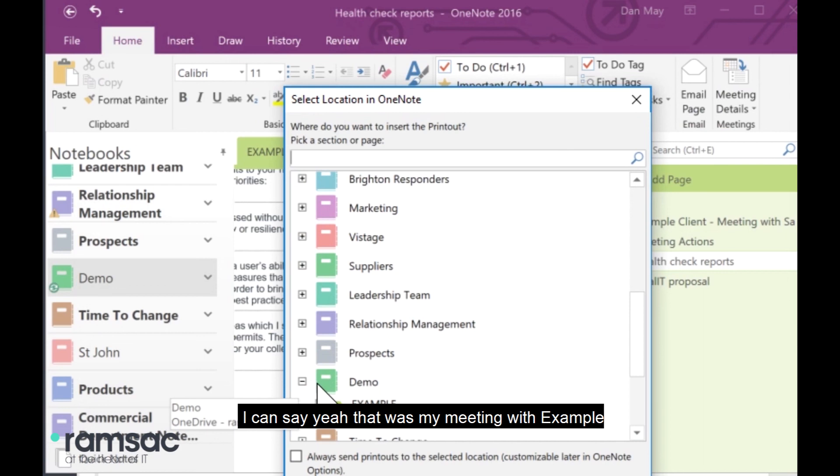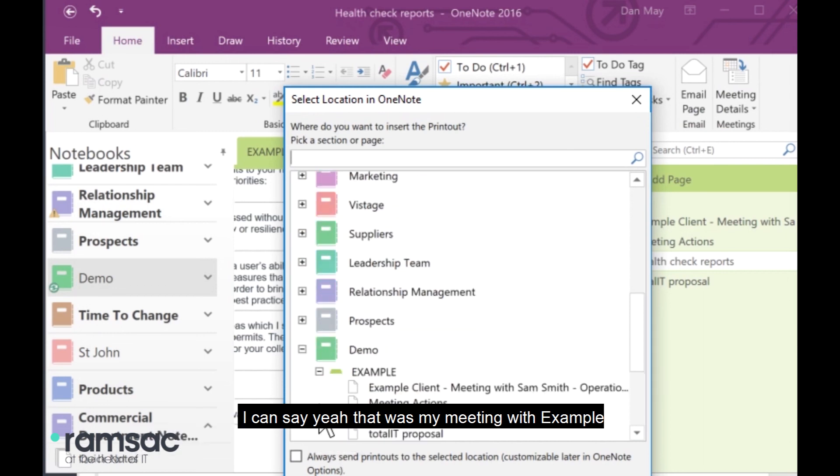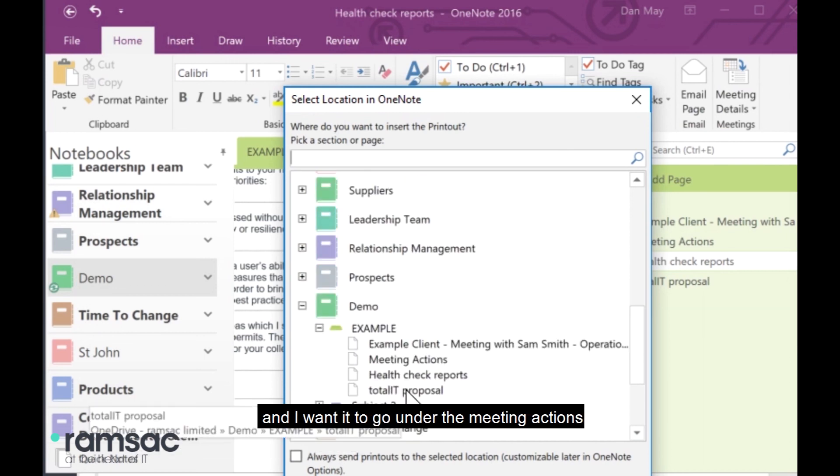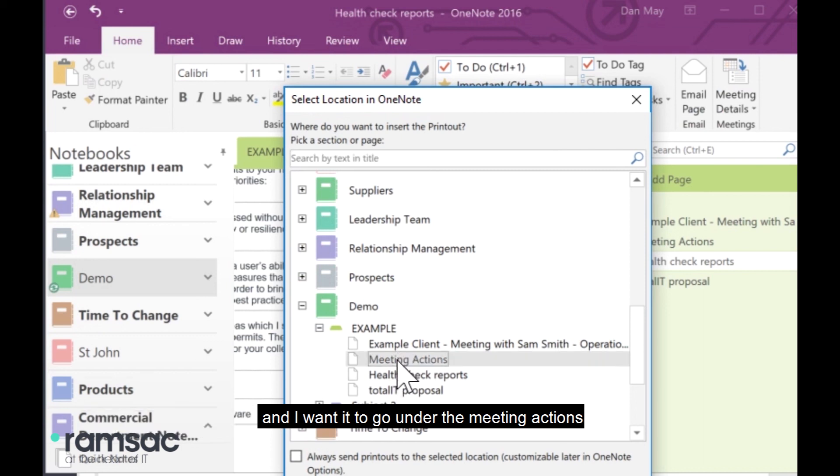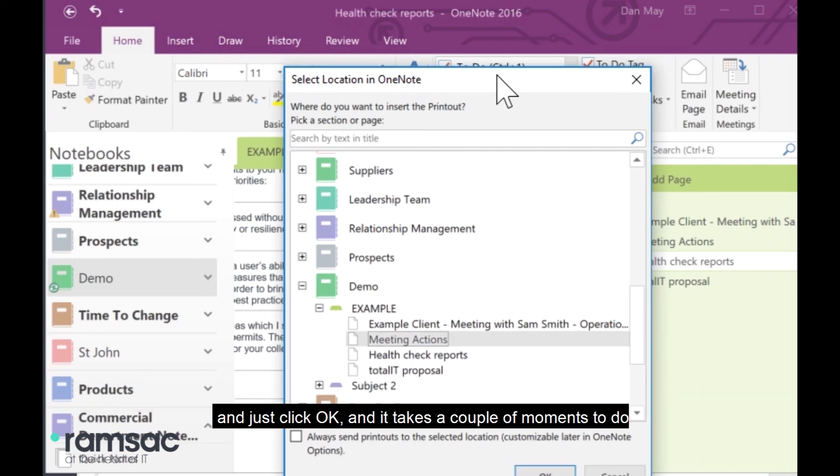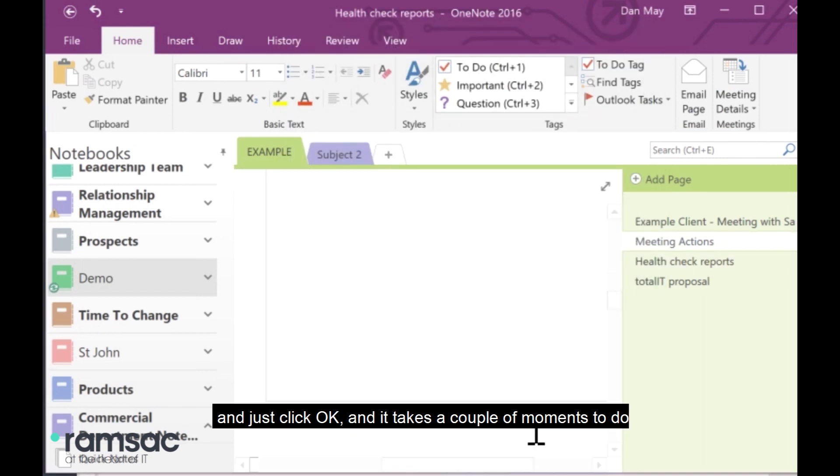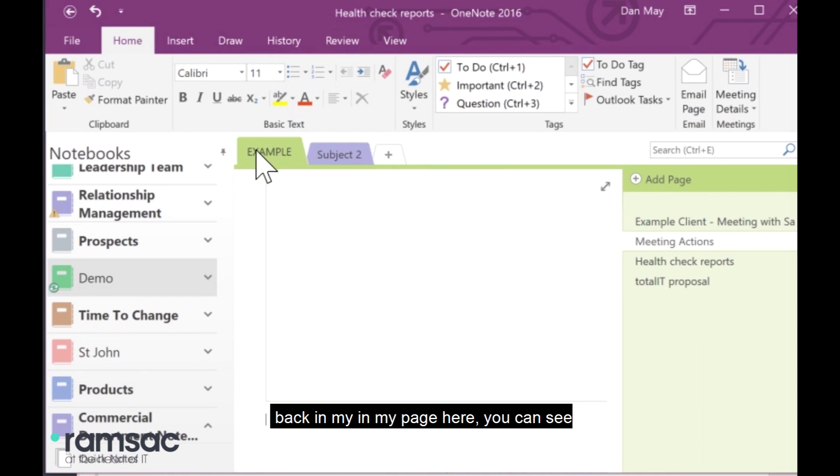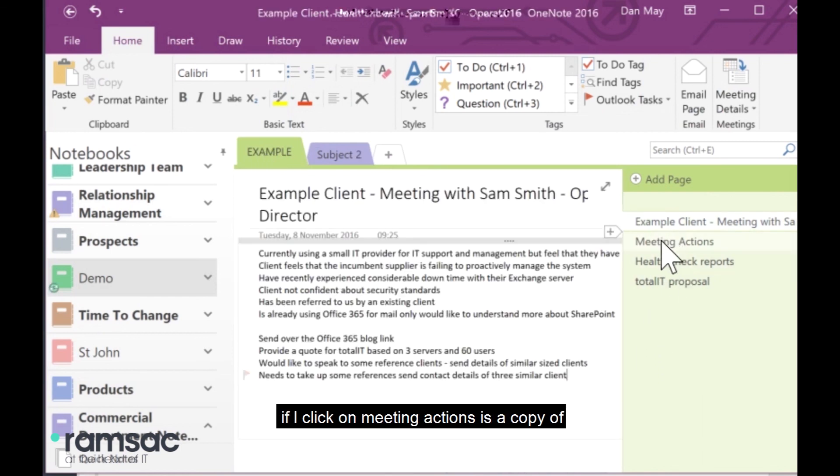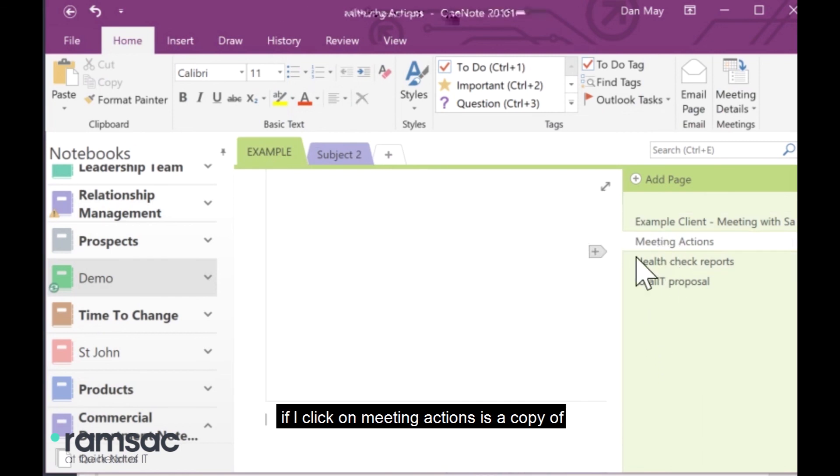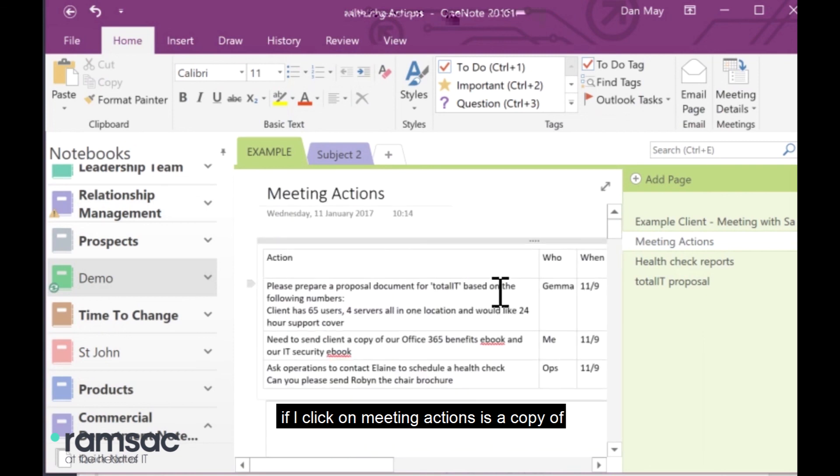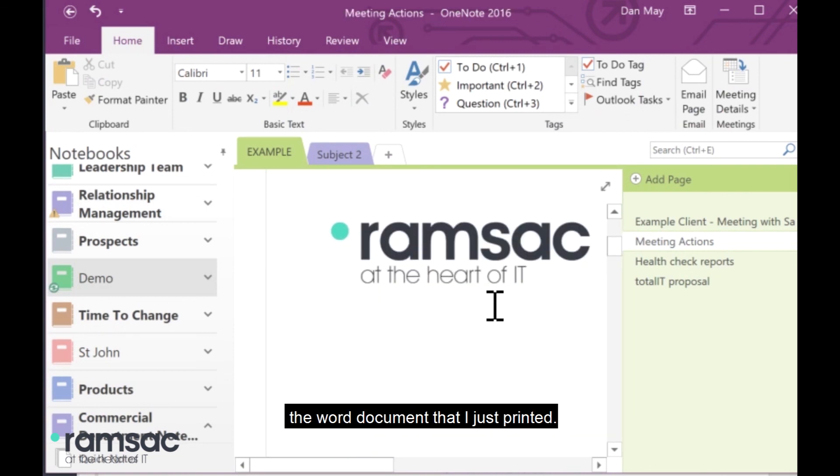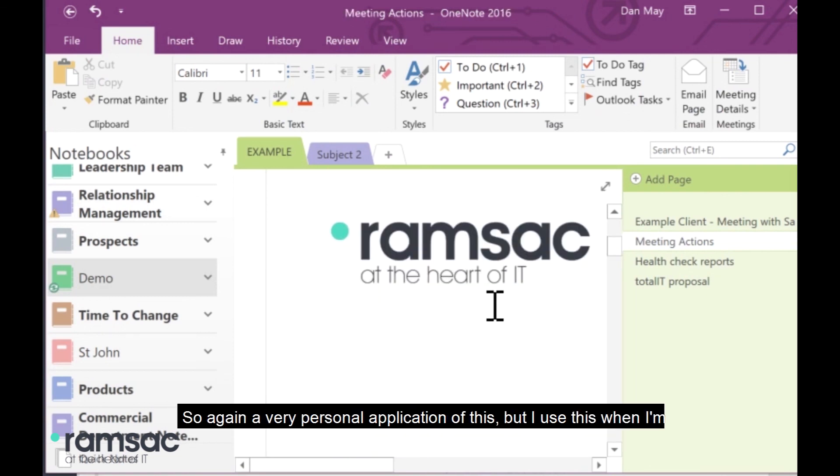I've got here, where do you want to insert it? So, I can just go back to that demo. I can say, oh, yeah, that was my meeting with example. And I want it to go under the meeting actions and just click OK. And it takes a couple of moments to do. But back in my page here, you can see if I click on meeting actions is a copy of the Word document that I just printed.